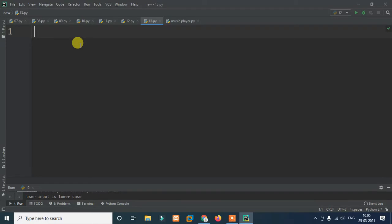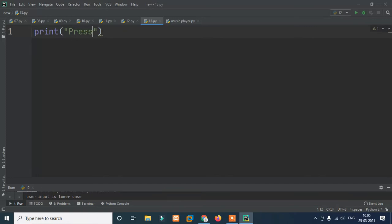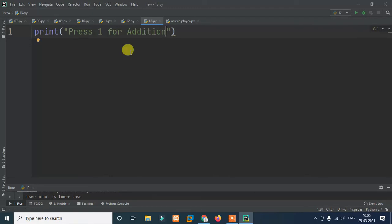First of all, we want the user to use the calculator. So we need to print a menu. We'll print: press 1 for addition. That's the first message shown to the user.